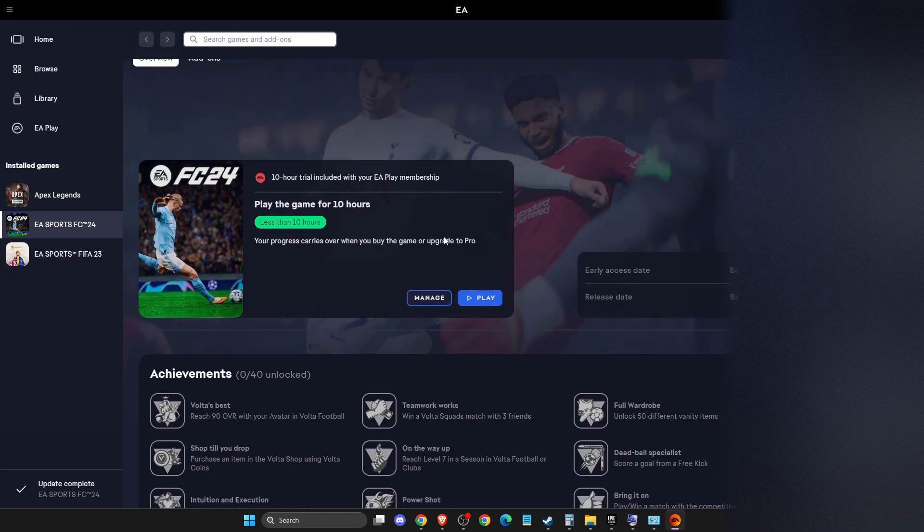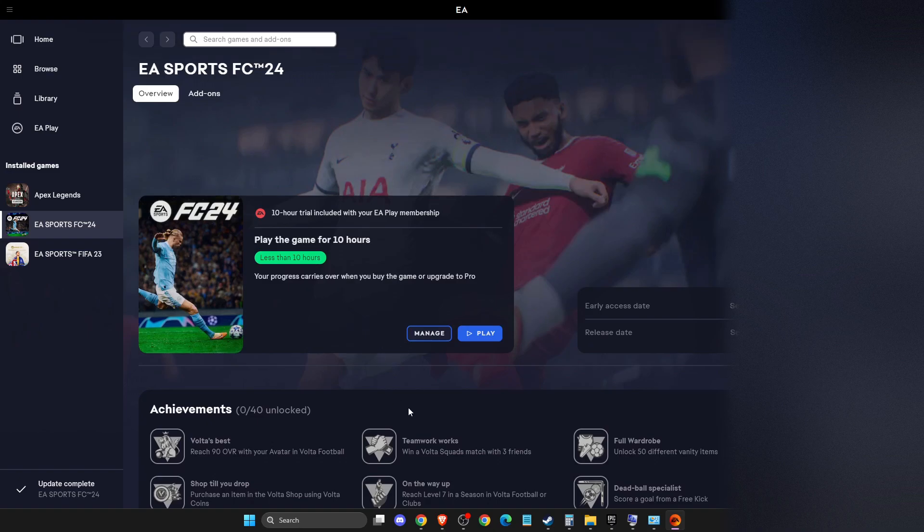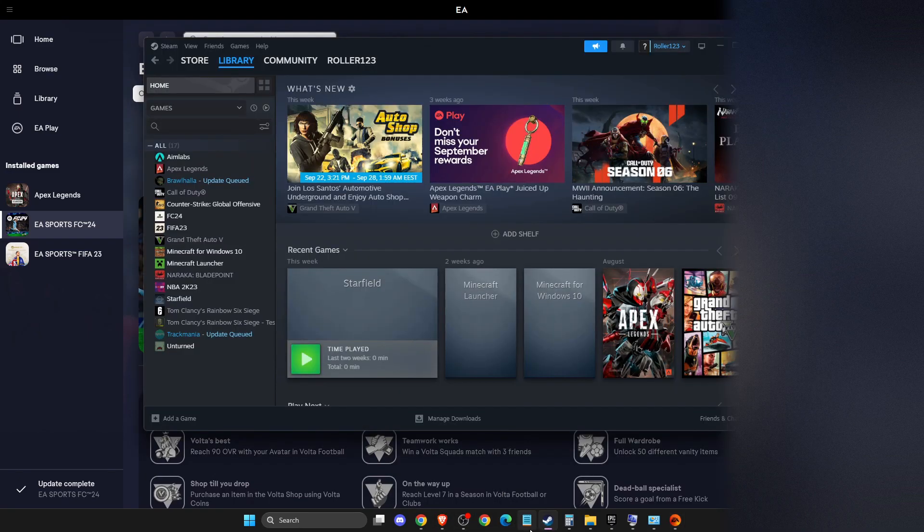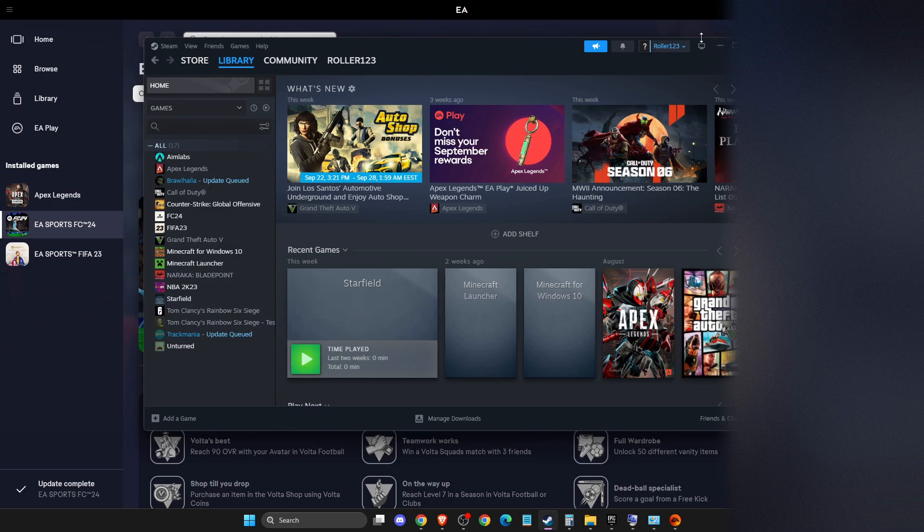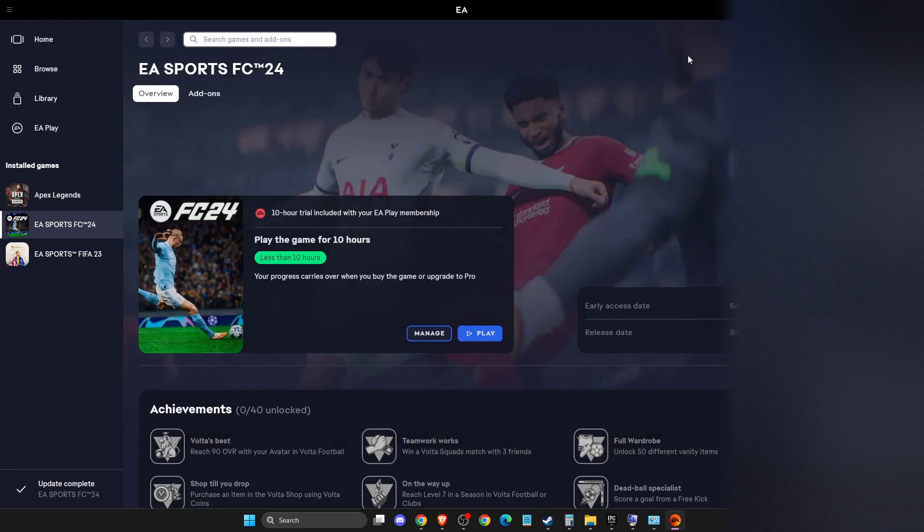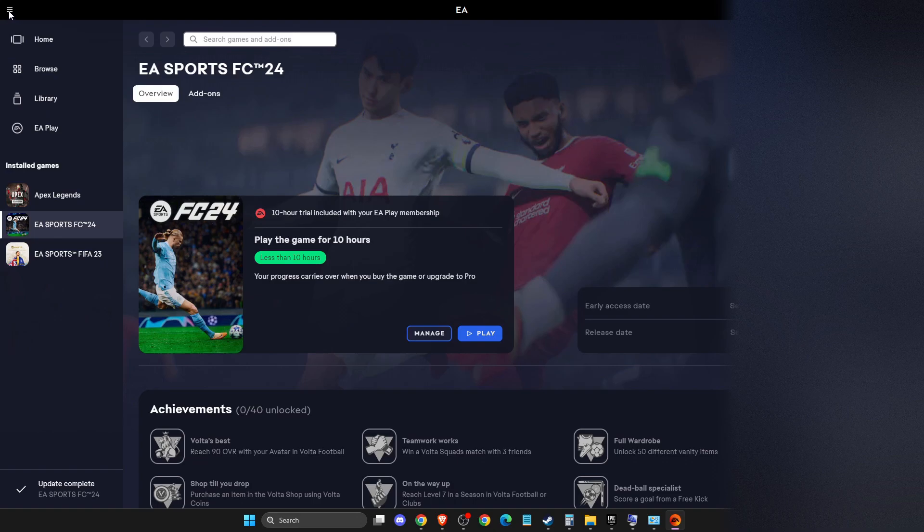Another thing you can do is make sure that Steam is disabled. Turn off Steam completely, and then you need to select this option on the top right.